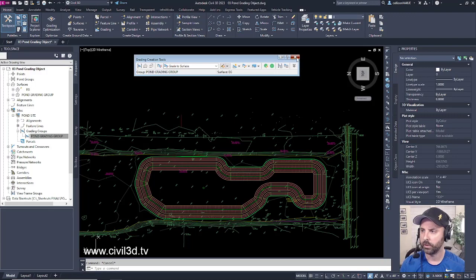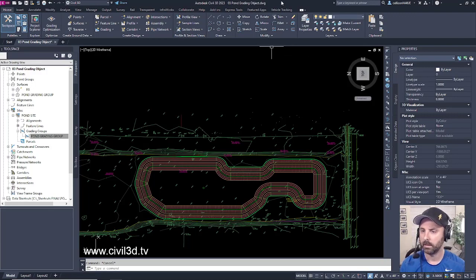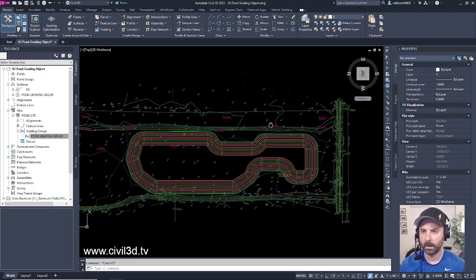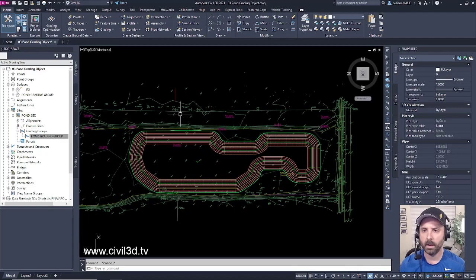So I'm just going to exit out of that and then as you can see we have two different surfaces now.